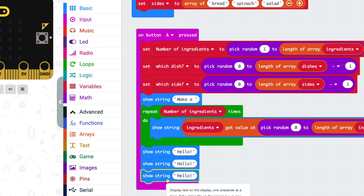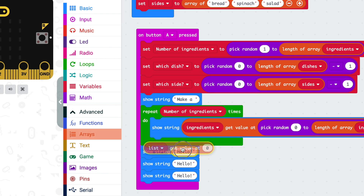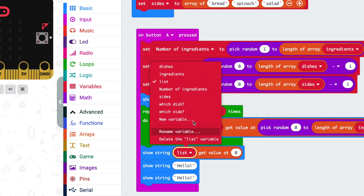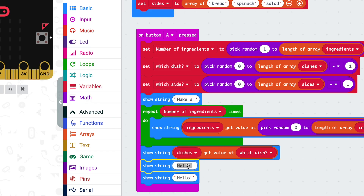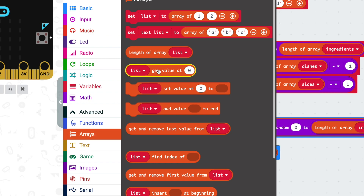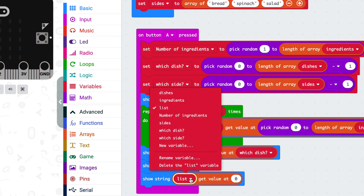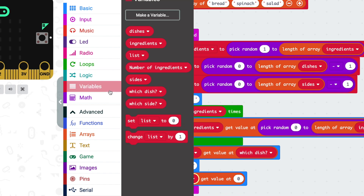Now for the dish and the side, we need some more show string blocks. We'll use the 'get value at' block — and we've already picked which one we want: that's our variable which dish. Now for the sides, with our variable which side. Voilà — random dinner!